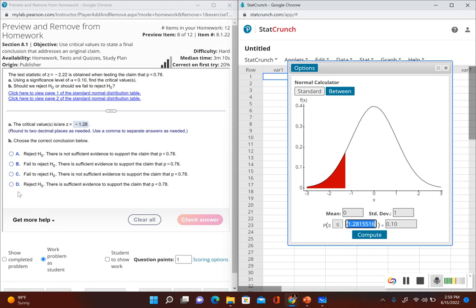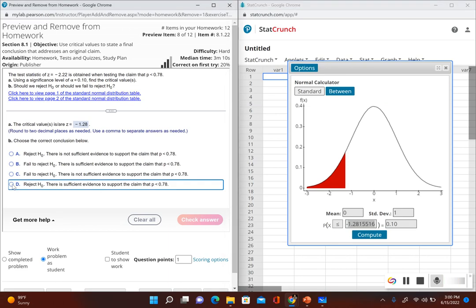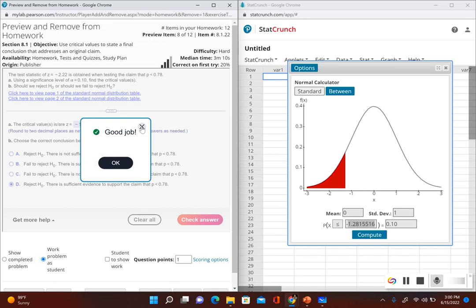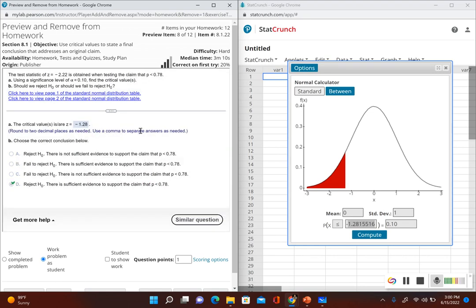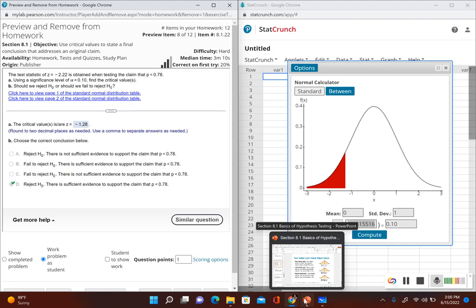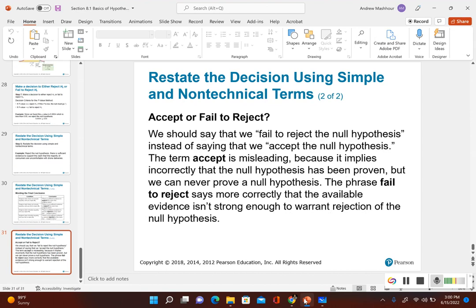We are going to reject the null hypothesis, so our answer could be either A or D. We also have to look at what the original claim was — p is less than 0.78. The original claim did not include equality. Since the original claim did not include equality and we rejected the null hypothesis, that means there is sufficient evidence to support the claim. So our answer is D. After determining if you reject or fail to reject the null hypothesis, you must look at the original claim and see if it included equality or not to write your final conclusion.